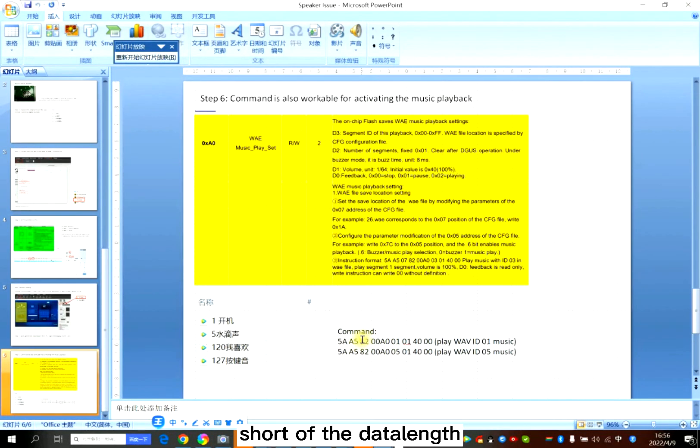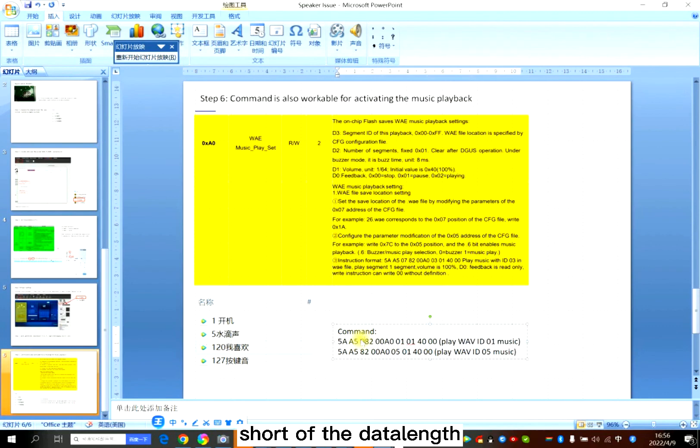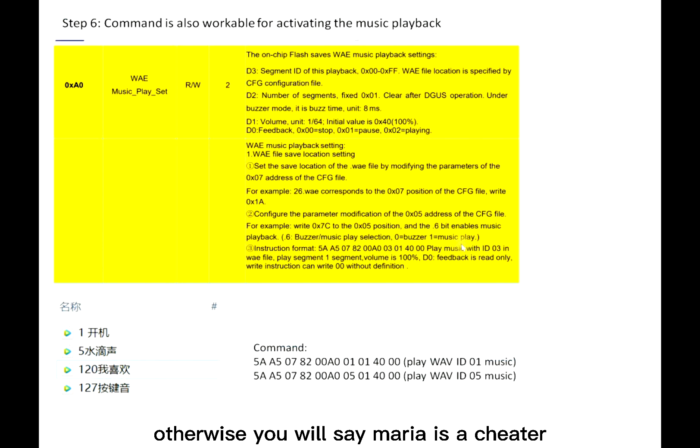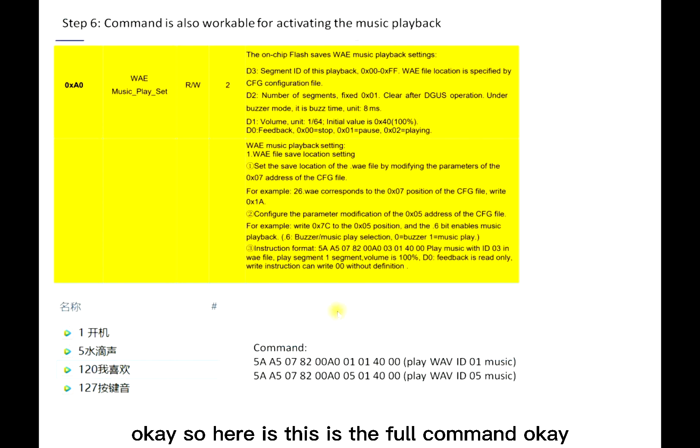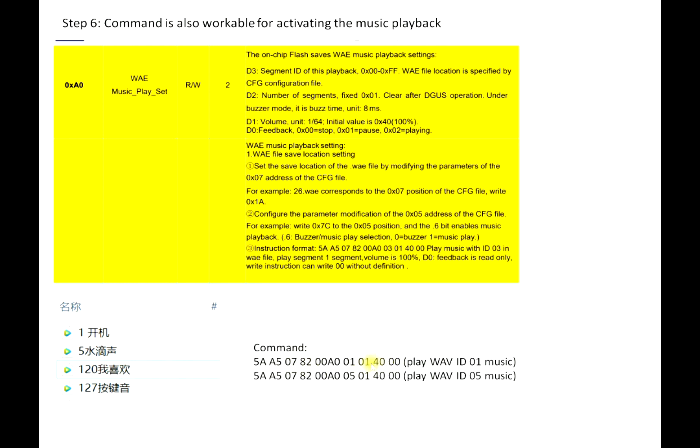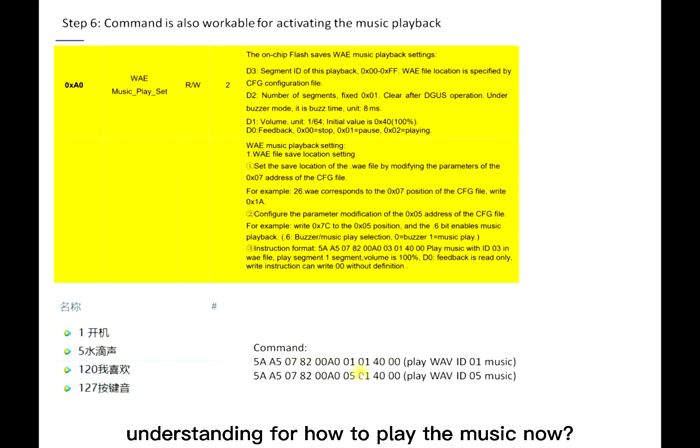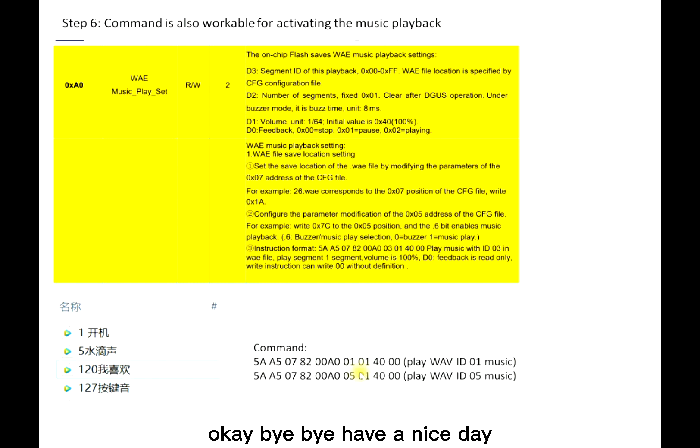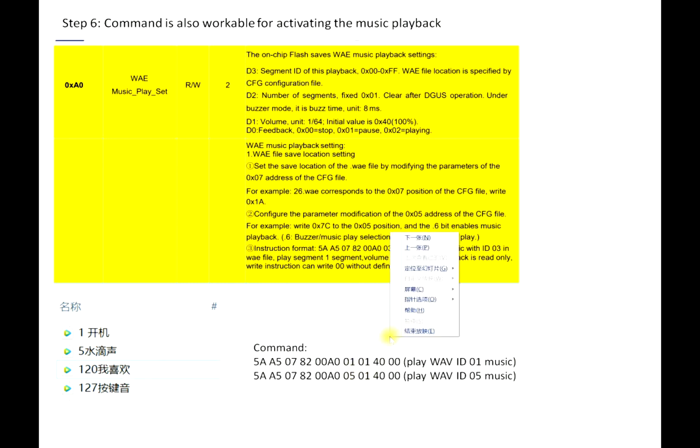Select something determines, otherwise you will see Maria is a cheater. So here this is the full command. Do you have a better understanding for how to play the music? If not, you can rewatch the video. Bye bye, have a nice day.